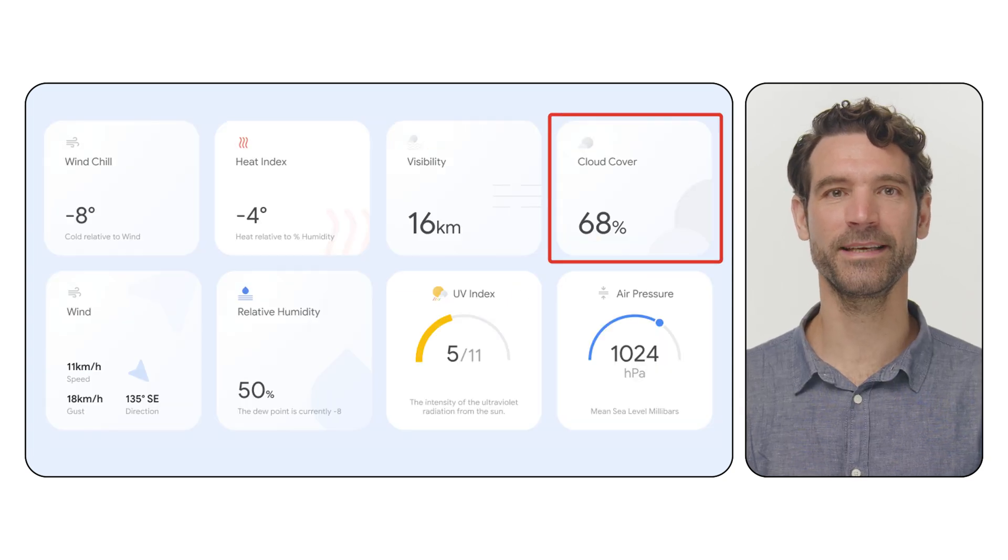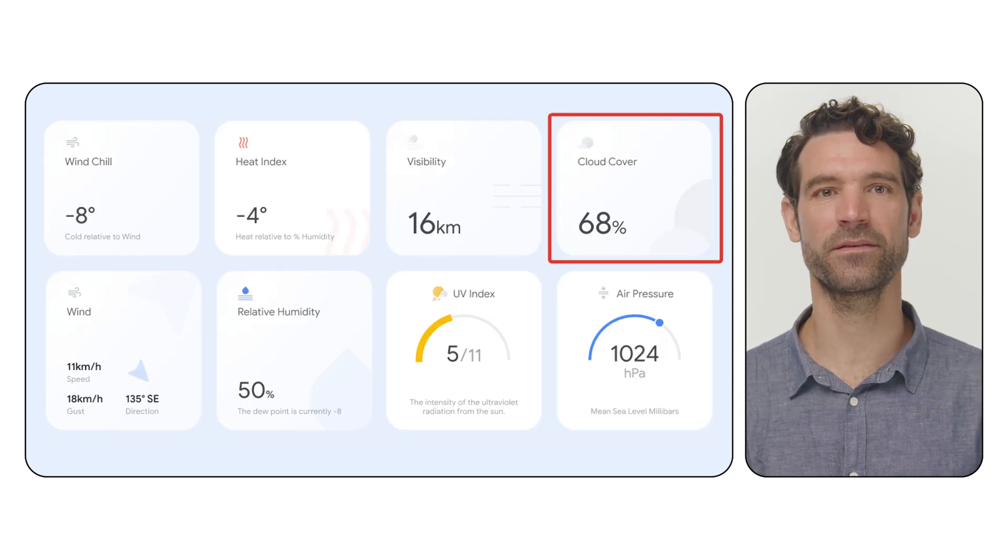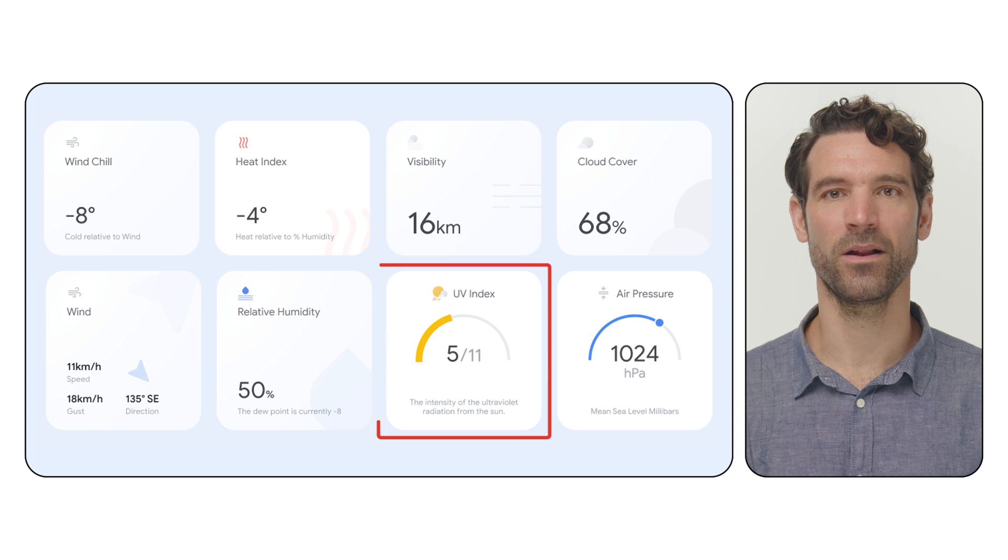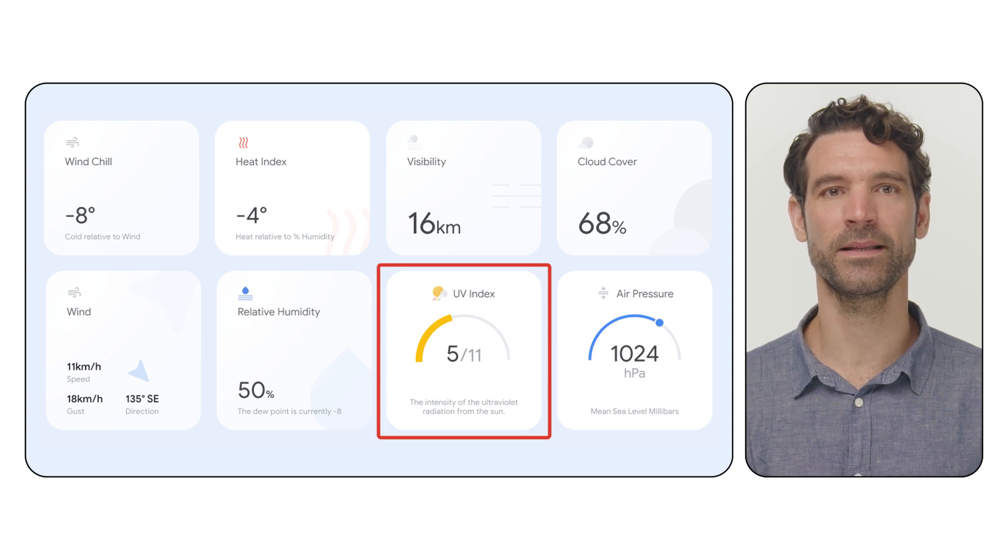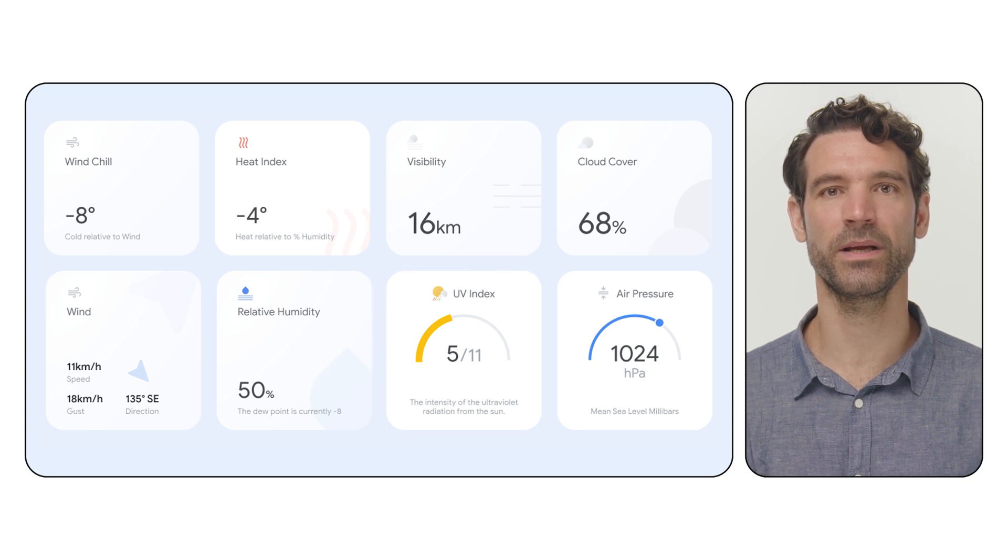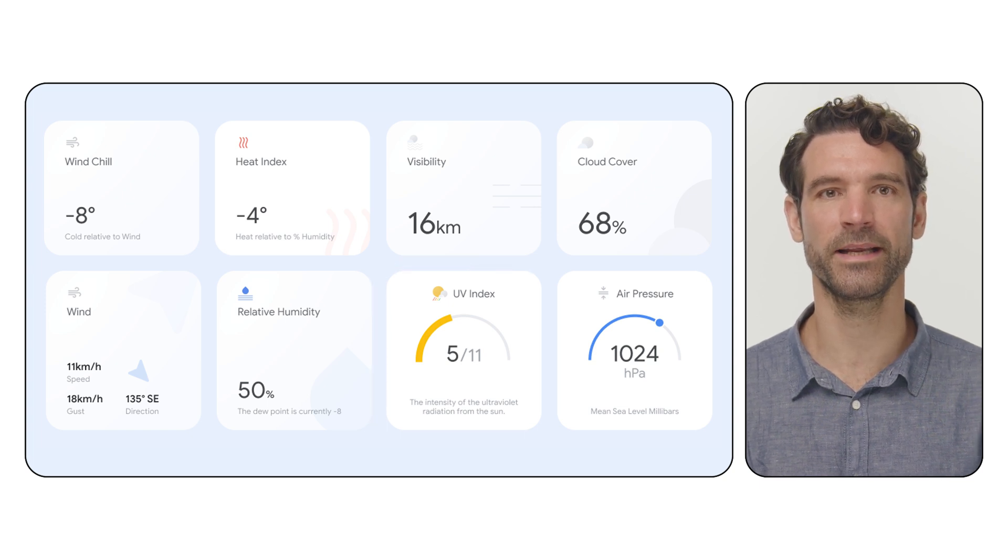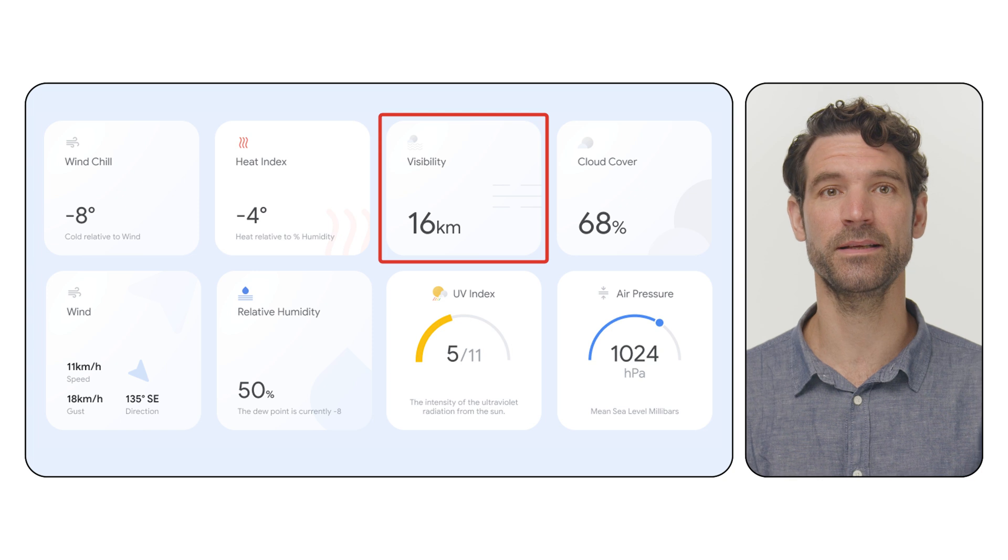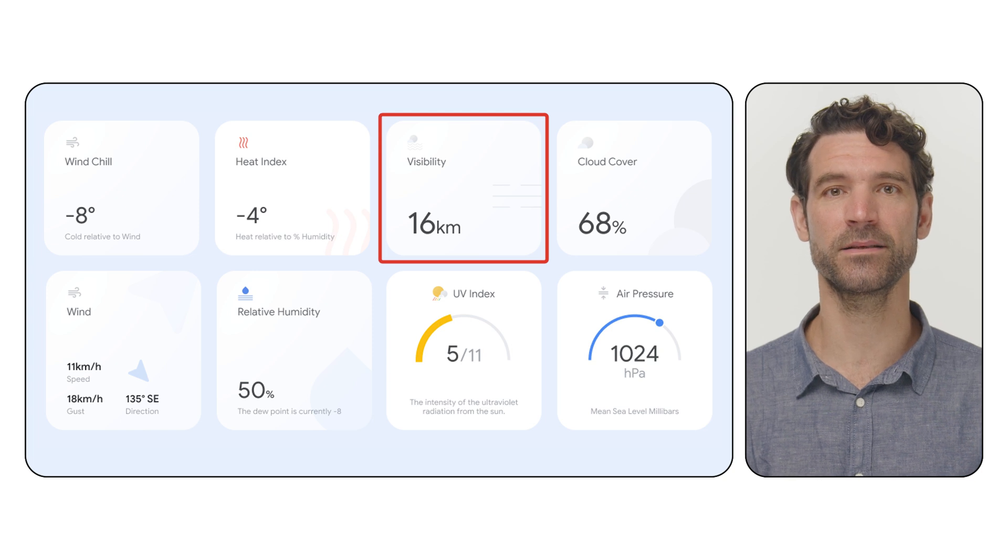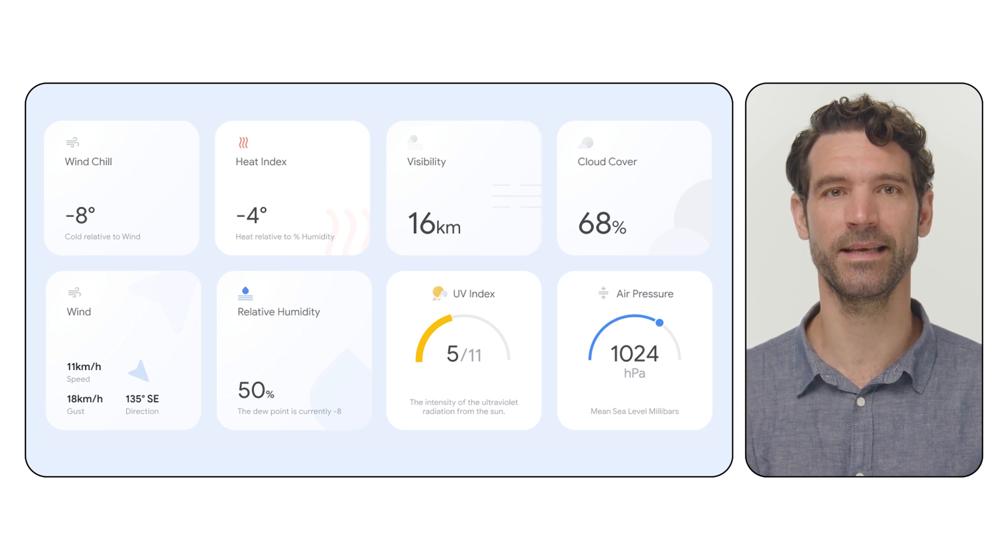Cloud cover, indicating the fraction of the sky obscured, along with UV index, a single index from 0 to 11 plus combining UVA, UVB and visibility, the distance you can clearly see.